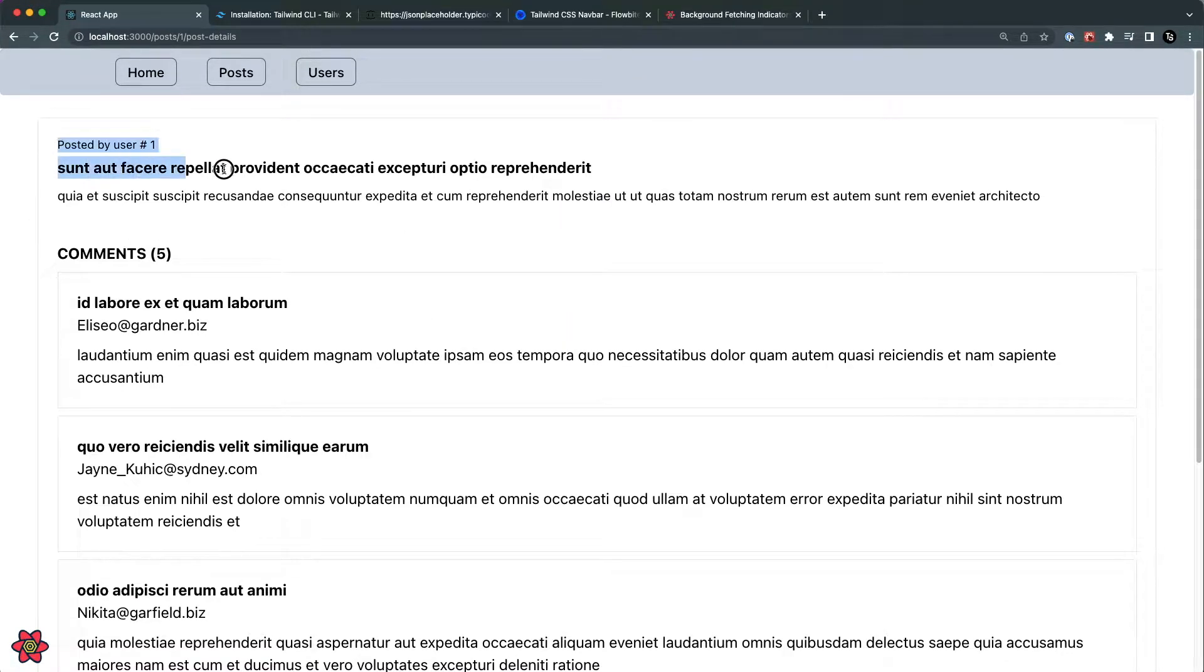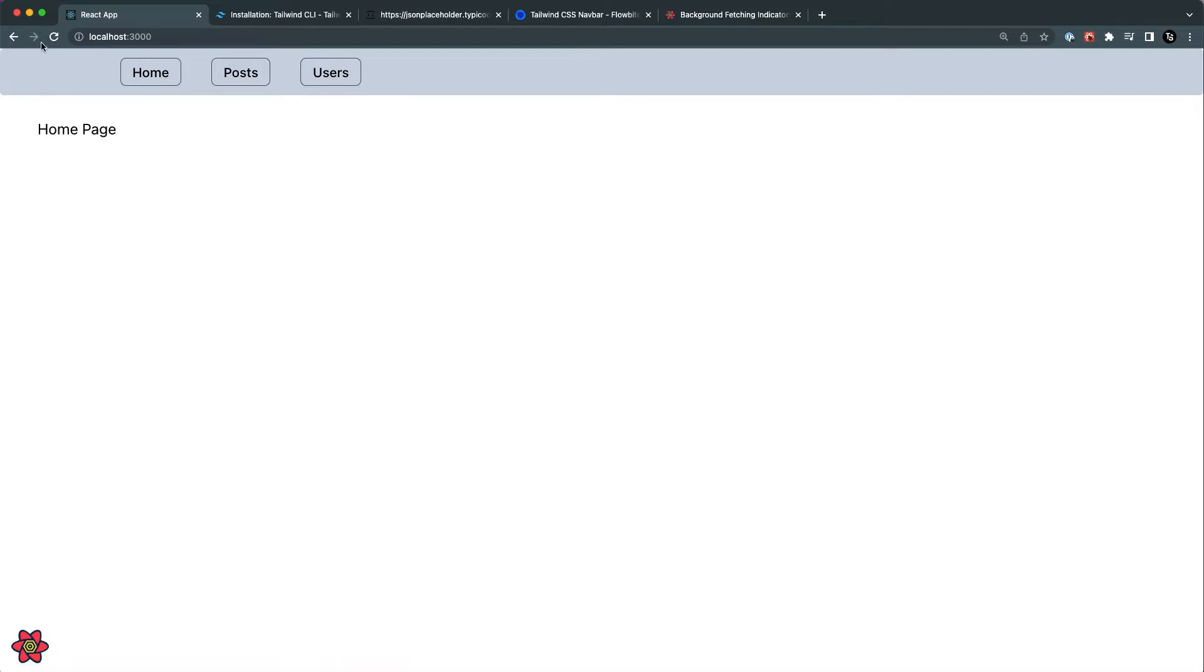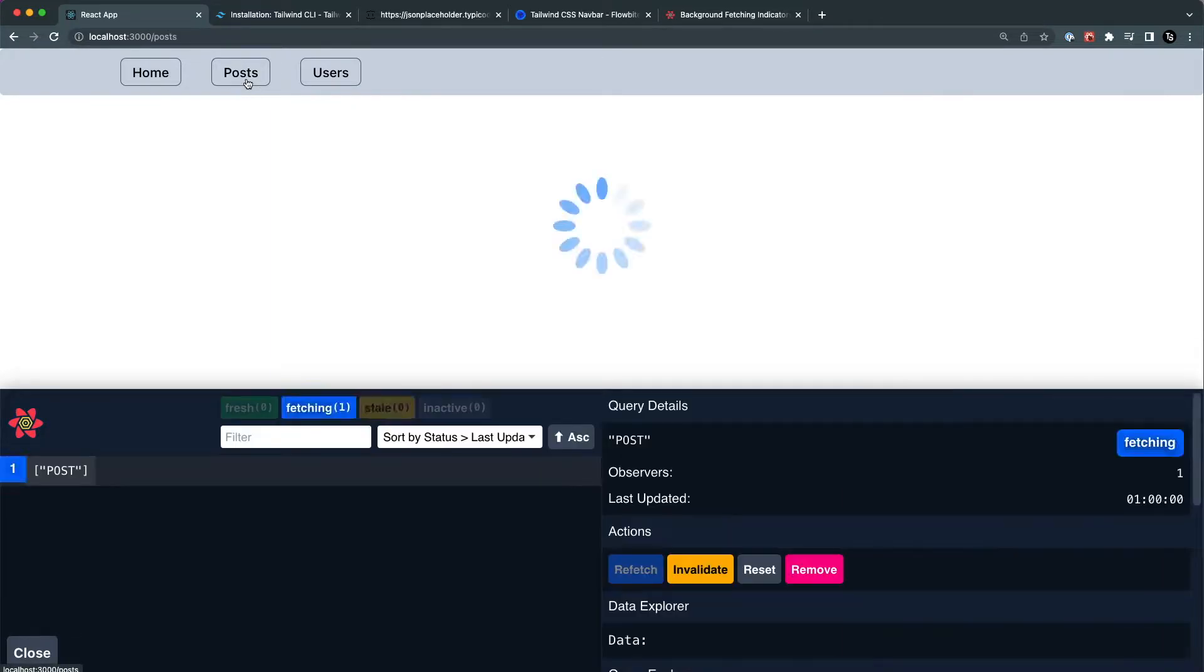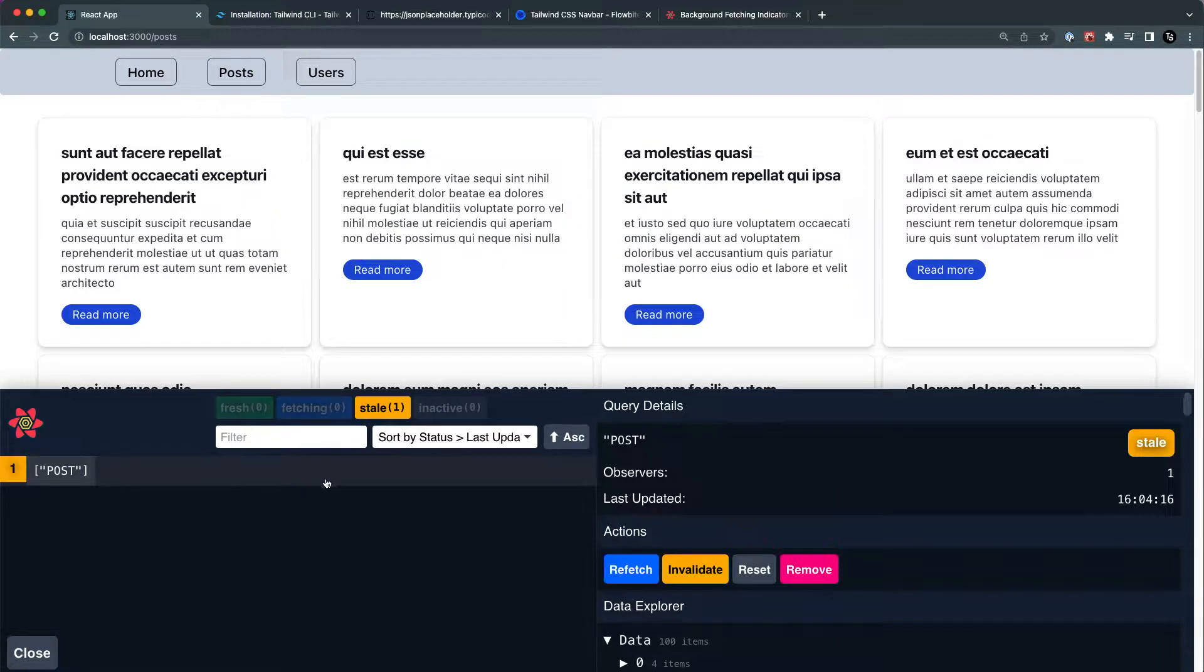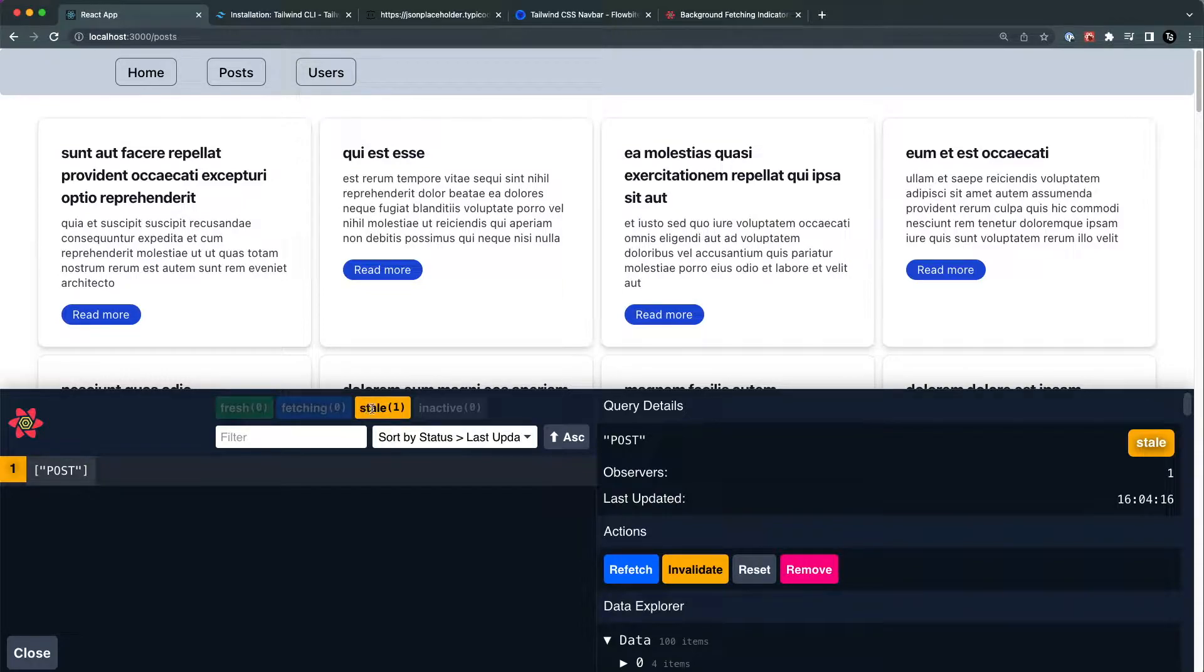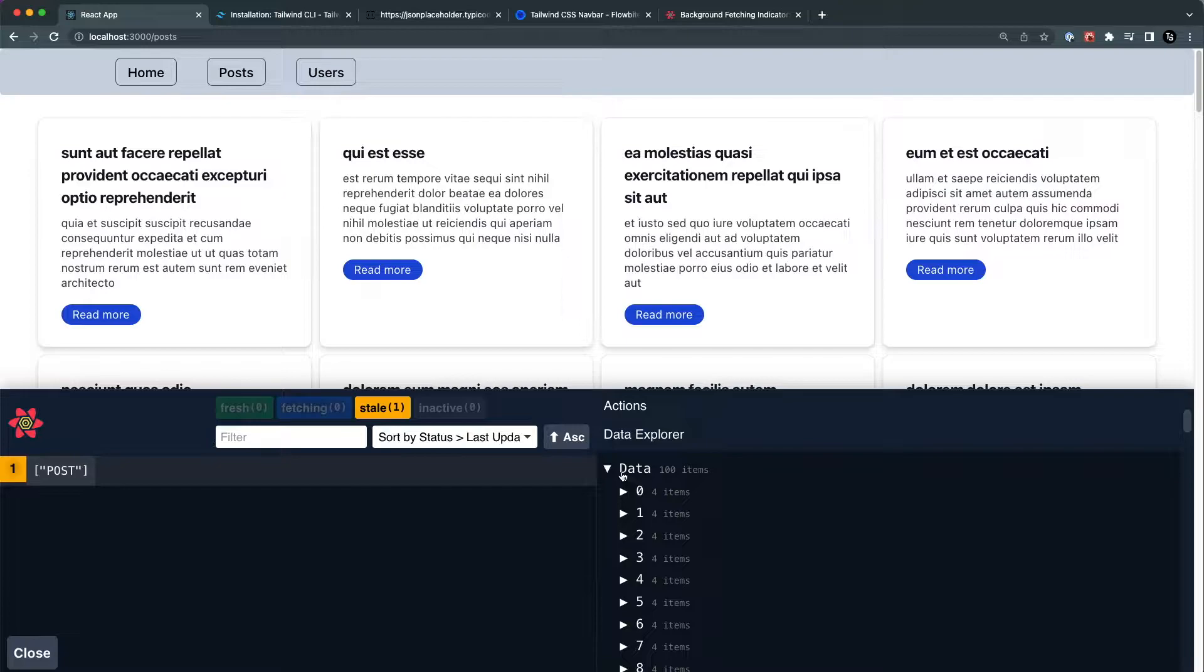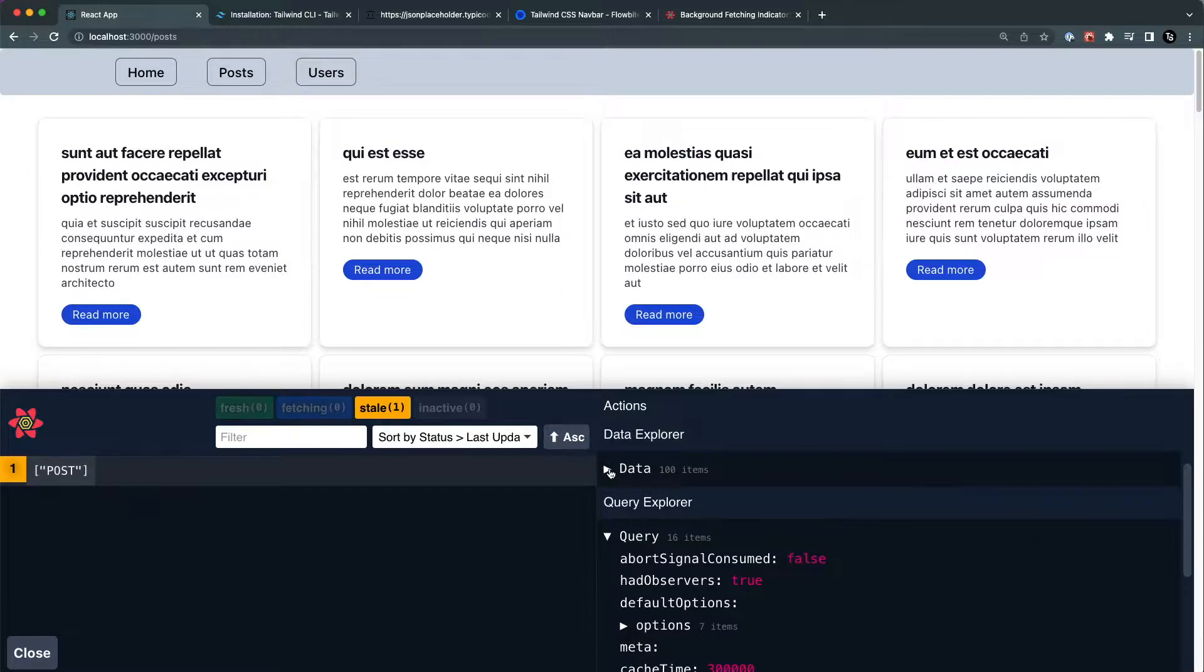If I go back to the home page and refresh, I don't see any cache data because I refreshed the application. When I go to the posts, you can see the posts are fetched, but they are basically in stale form. So basically React Query is caching the data.